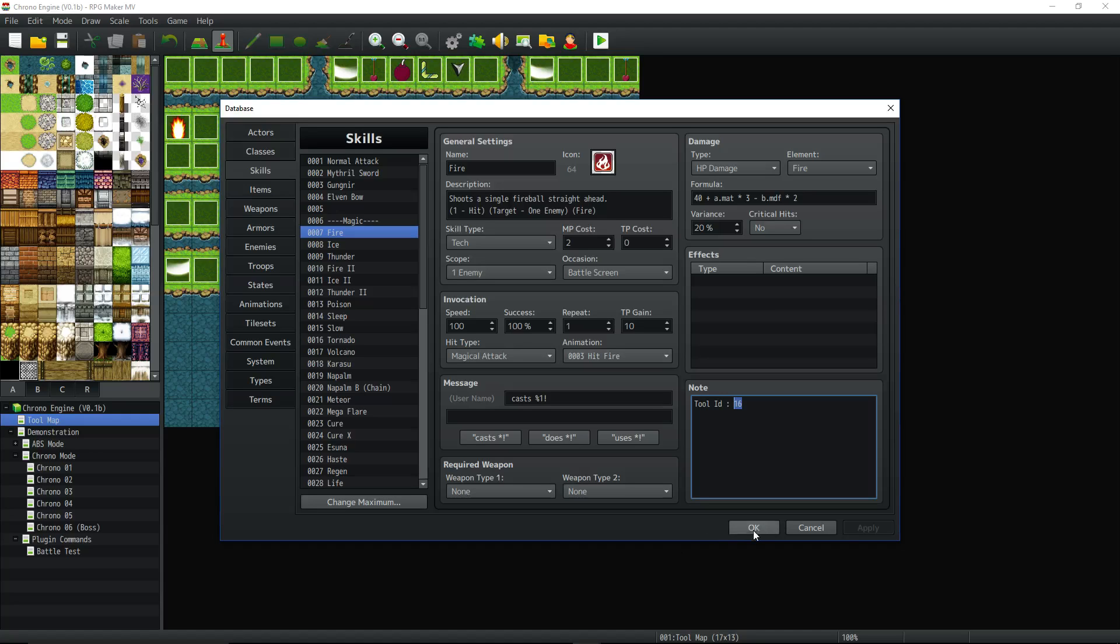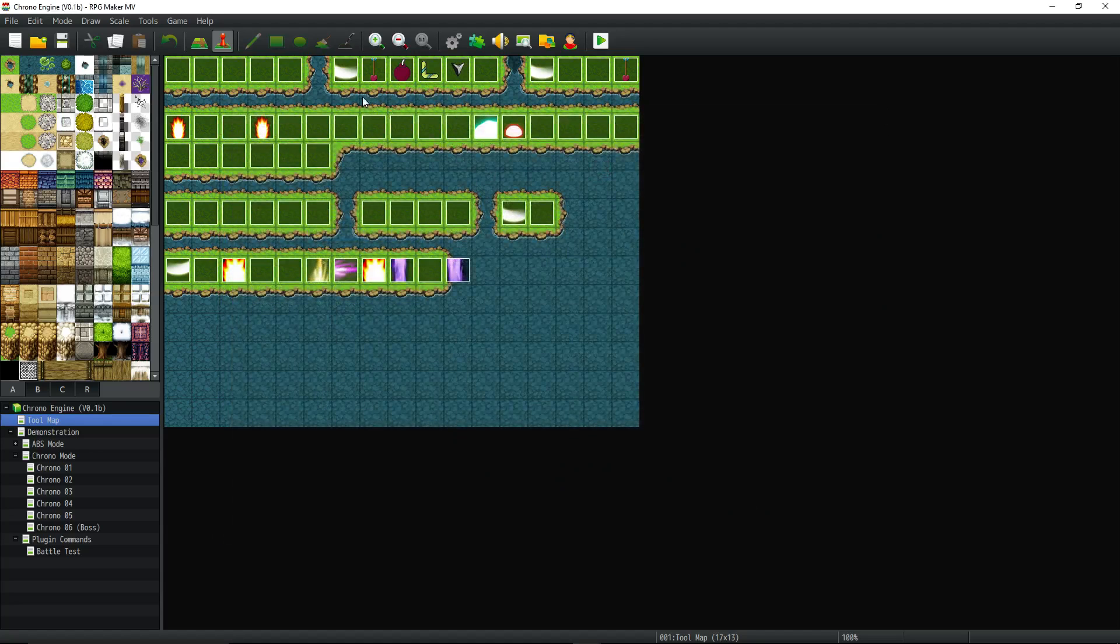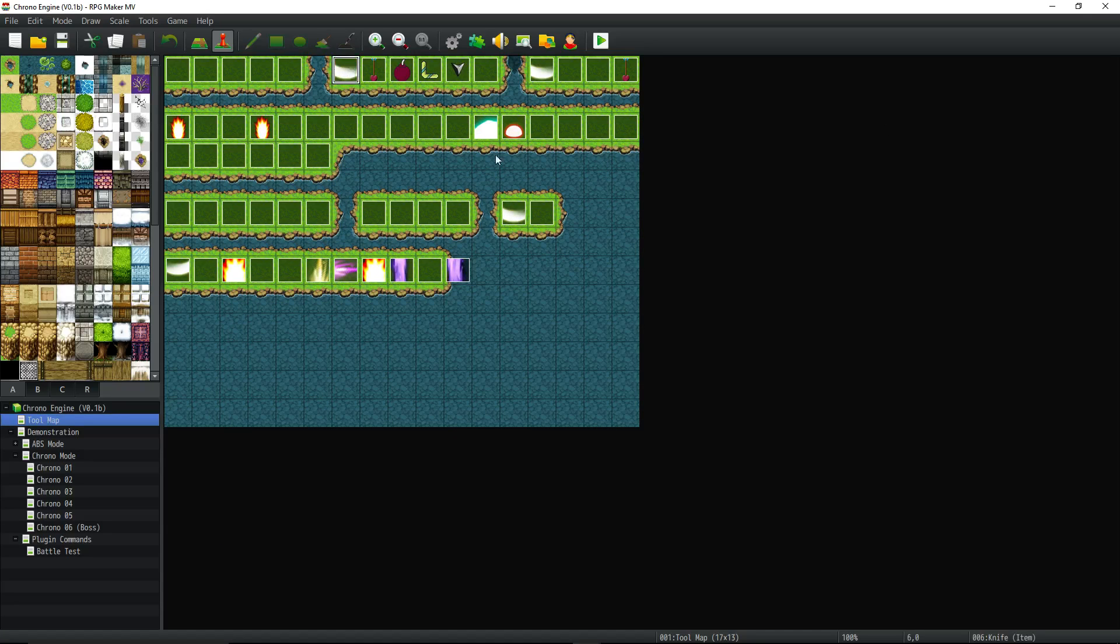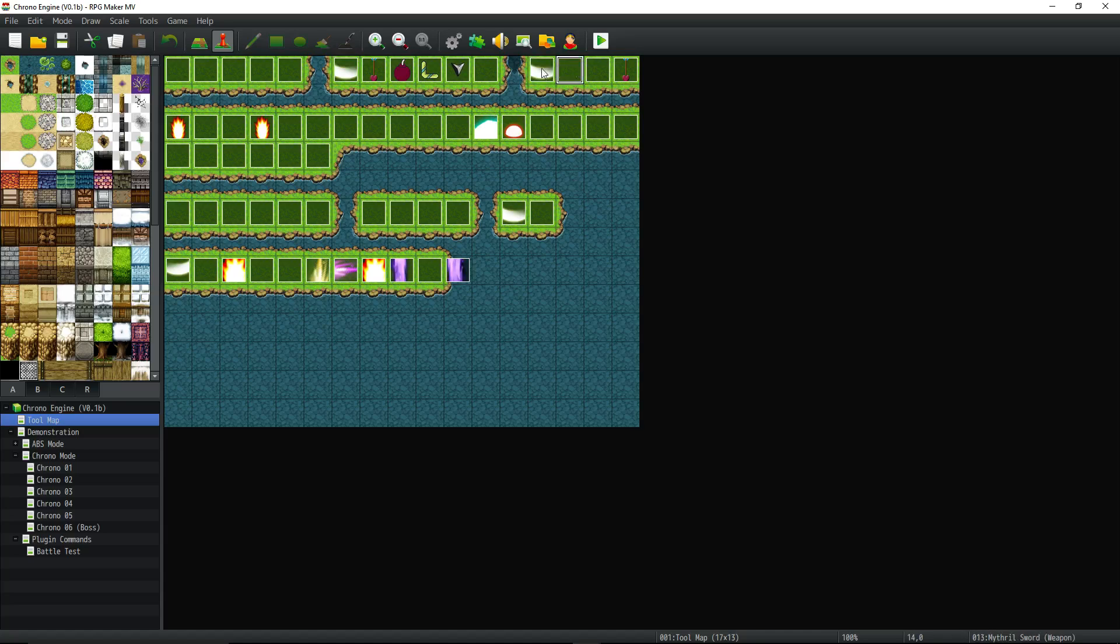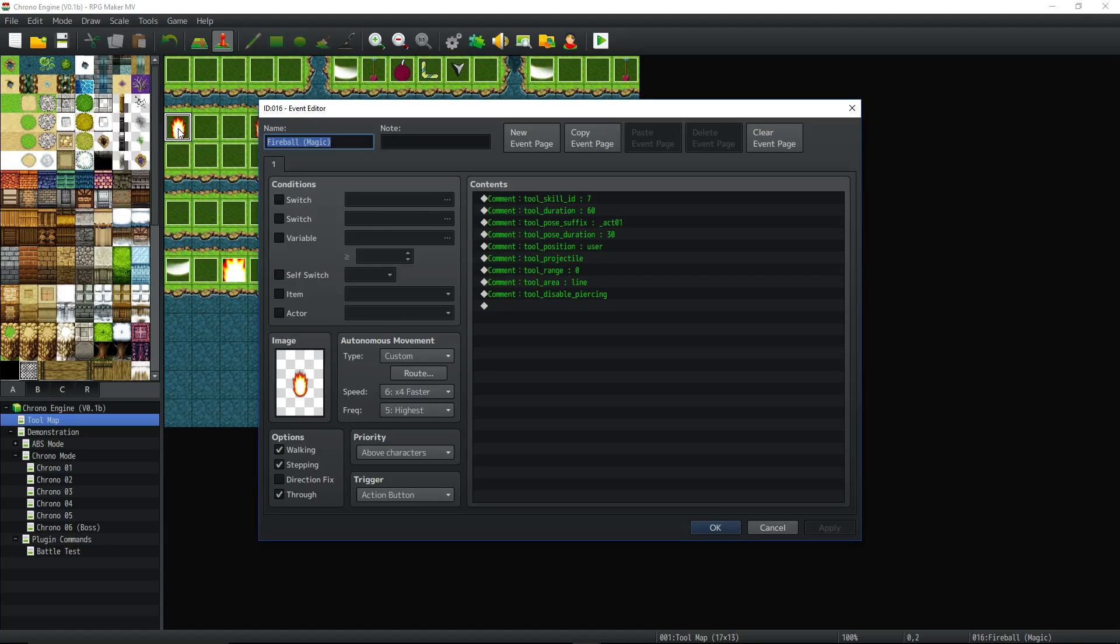So let's look at fire, okay? So we're looking for 16 and we can see what number the event is in the bottom right corner. So we can see that six, 12, 13. This is 16 fireball, the magic. So let's look at this event.